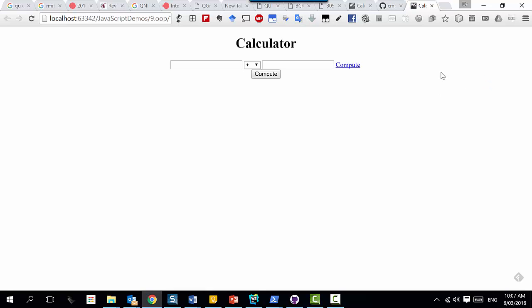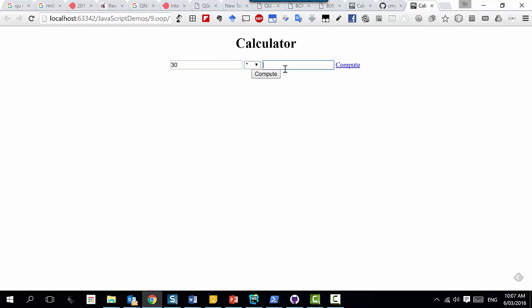You can see it's a very simple calculator. It has three inputs. Let's say you put 30, choose the operation - let's say times 5, and click compute. It took the inputs and applied the operation. It gets the results and sticks it on the page.